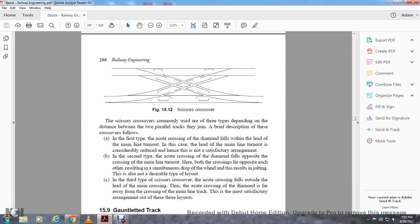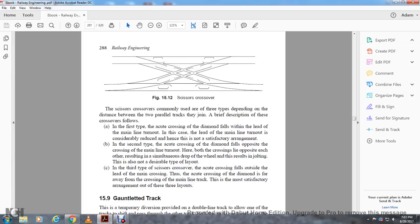Scissors crossovers are commonly found in three types depending on the distance between the two parallel tracks. In the first type, the actual crossing of the diamond falls within the lead of the main line turnout, considerably reducing the lead — this is not satisfactory. In the second type, the crossing of the main line turnout has both crossing lines opposite each other, resulting in jolting — also not desirable. In the third type, the acute crossing falls outside the lead of the main crossing, with the diamond crossing as far outside the main line track as possible — this is the most satisfactory arrangement of the three layouts.